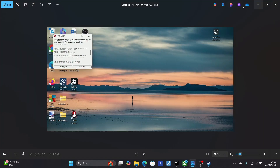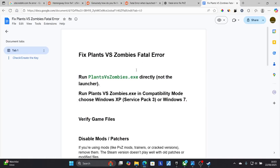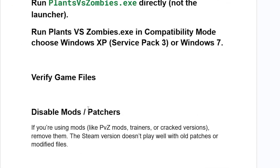If you've done that but are still facing the fatal error, try disabling mods or patches. If you're using mods like Plants vs Zombies mods, trainers, or crack diversions, remove them. The Steam version doesn't play well with all patches or modified files, so try removing mods and patches.